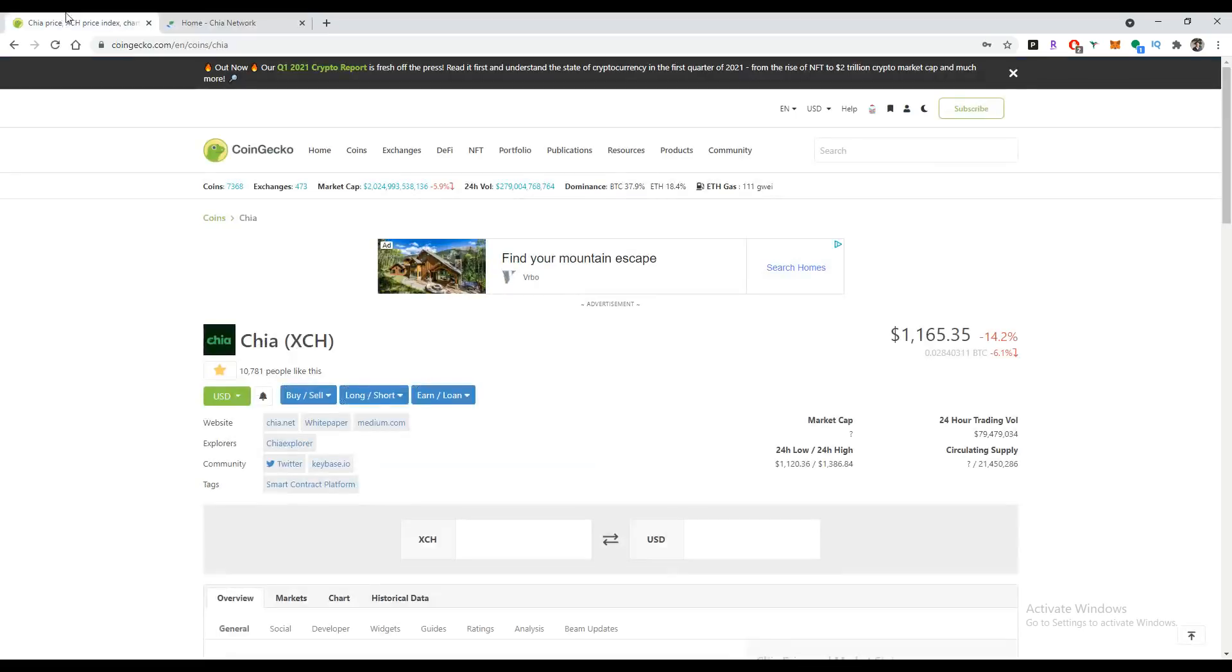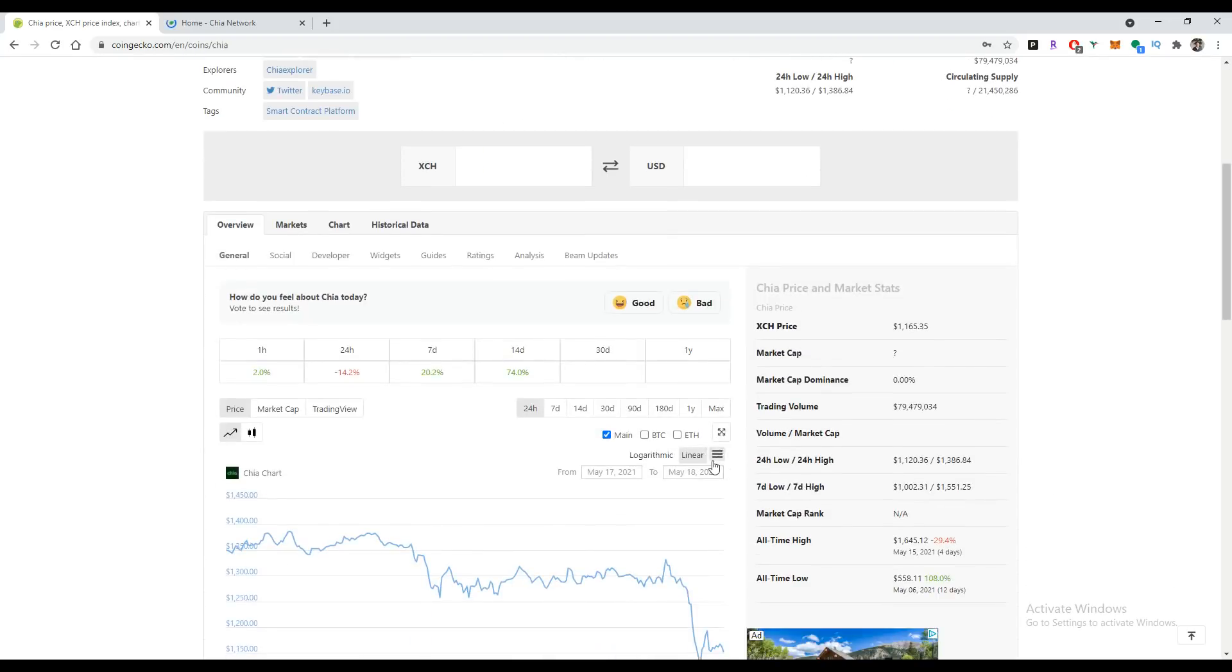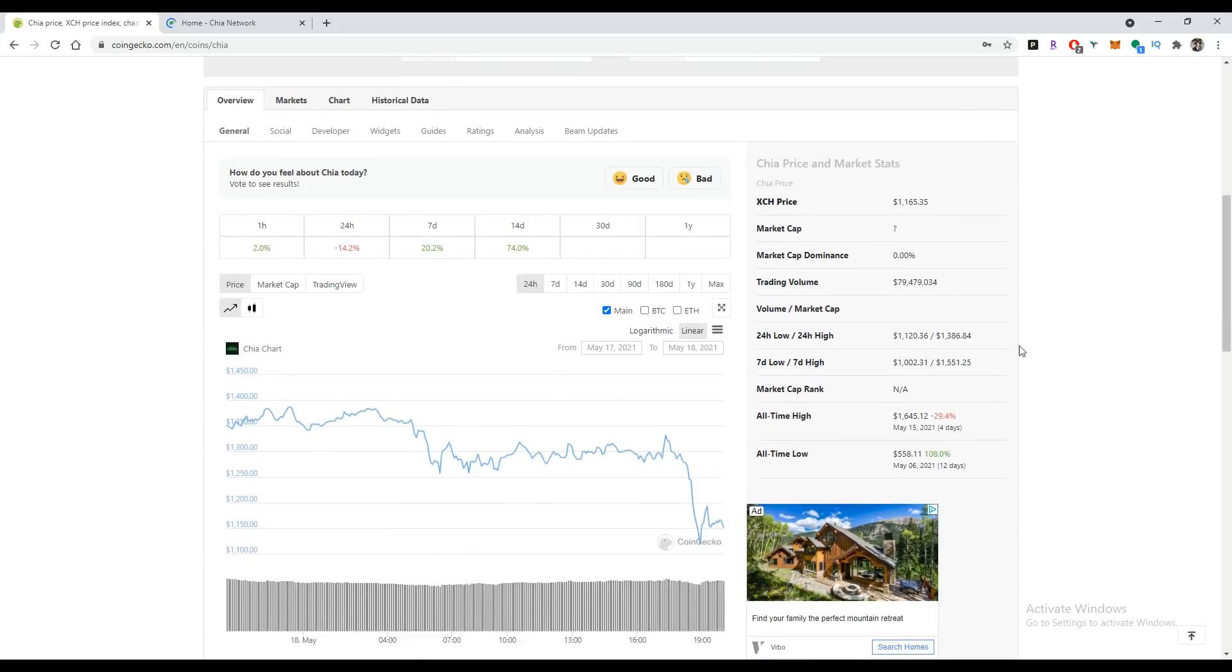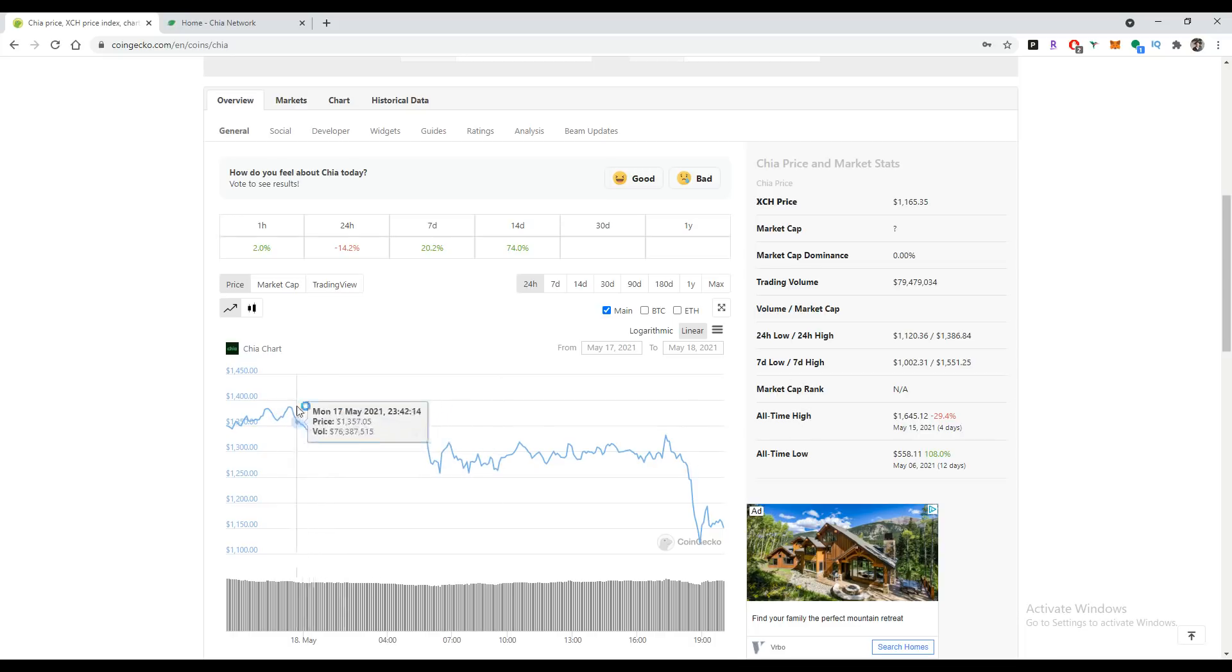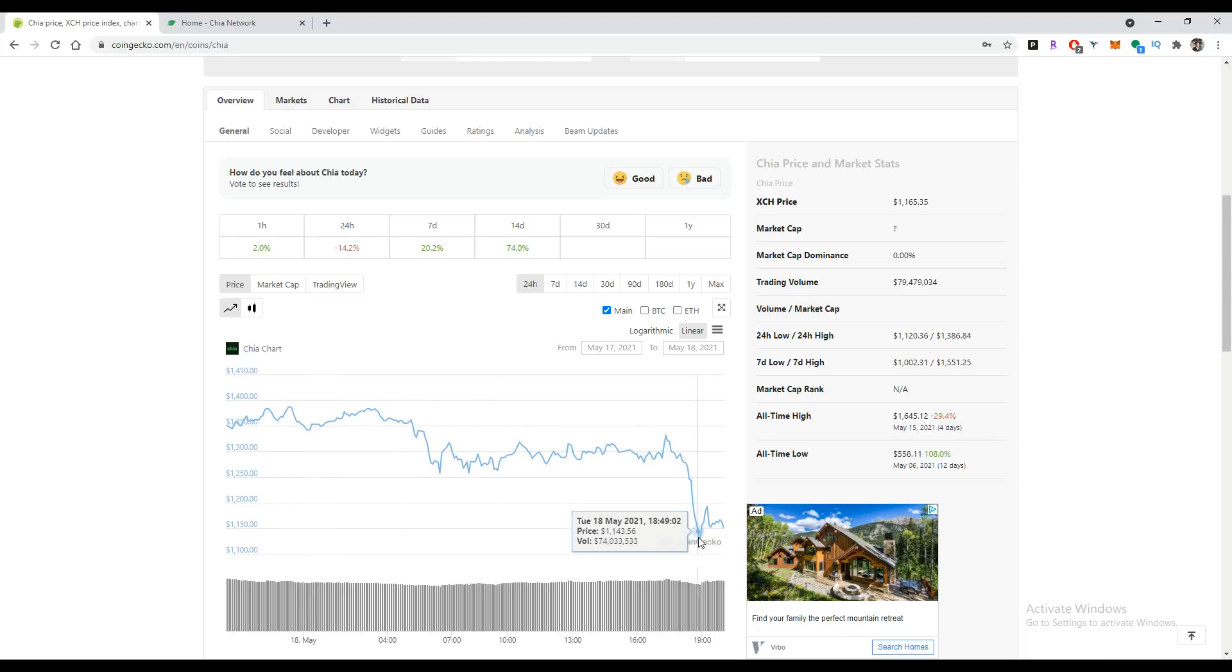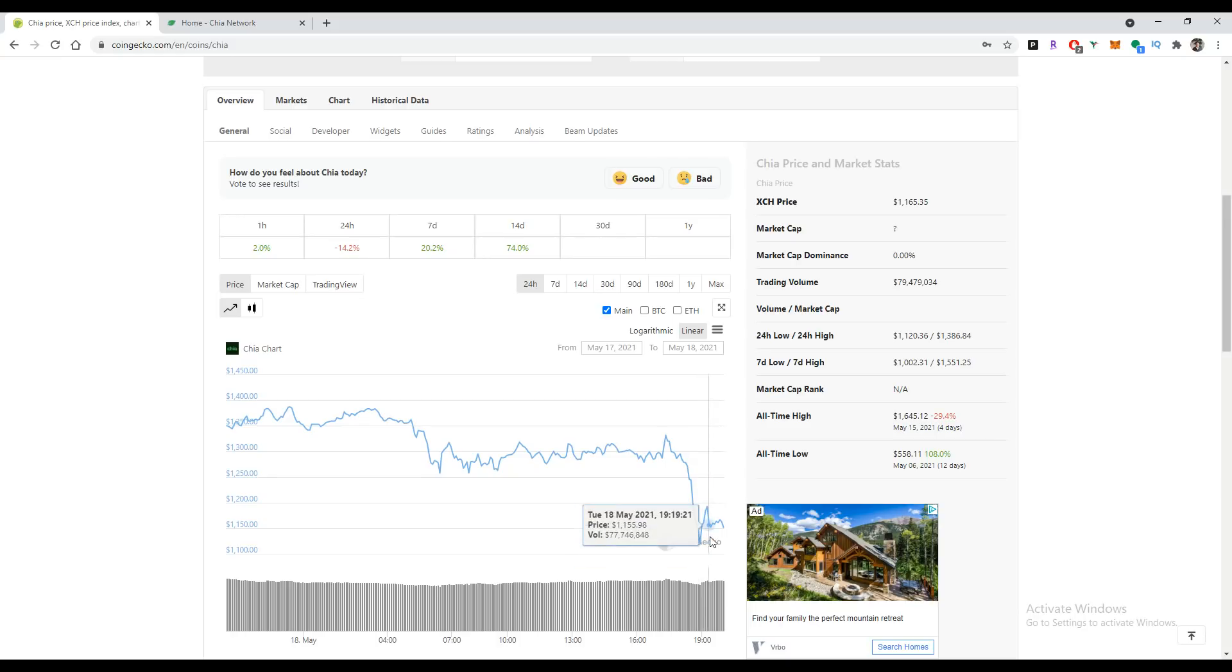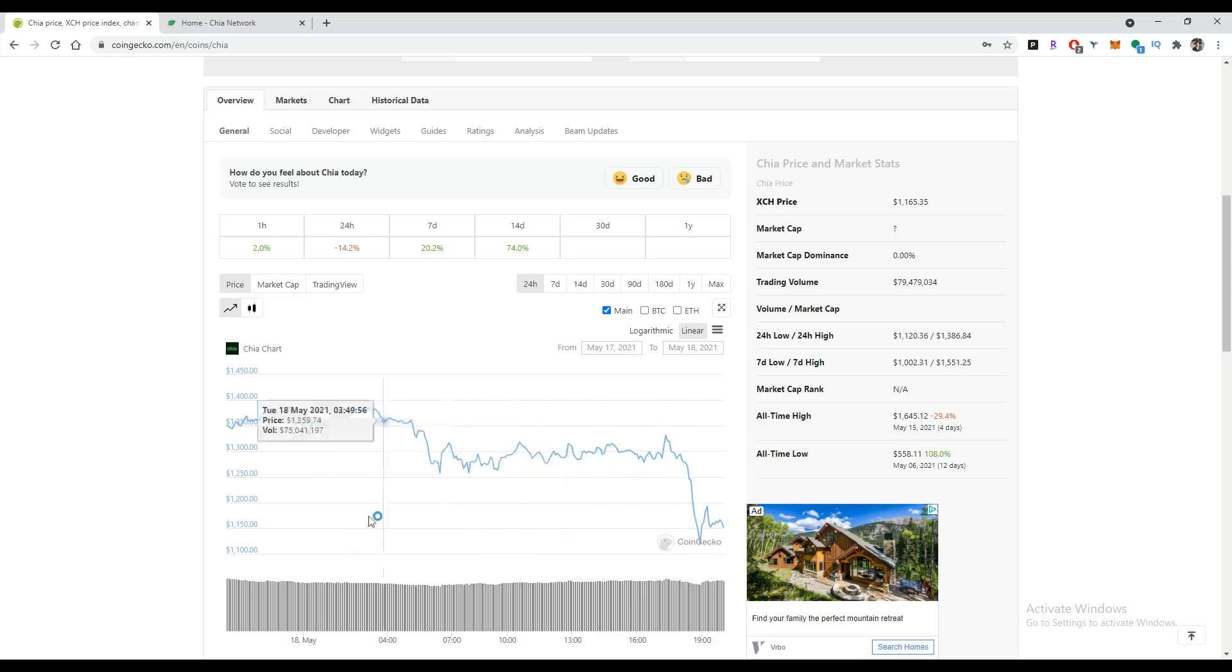As you can see, Chia is hovering right around almost $1,200 today. It's had a peak of about almost $1,400 recently and a low of about $1,000 in the last week or so. It's been trading at a nice premium at the moment.